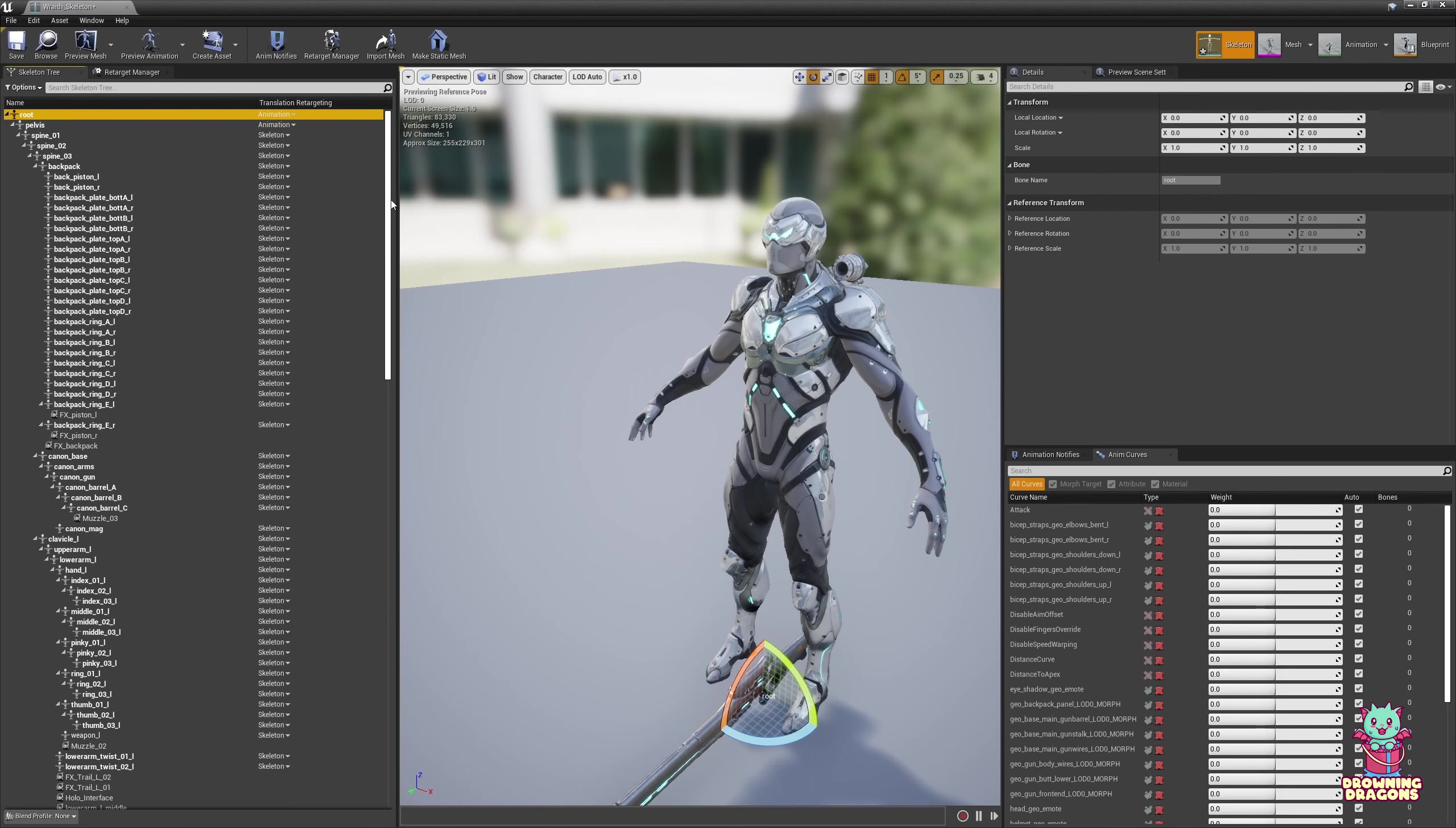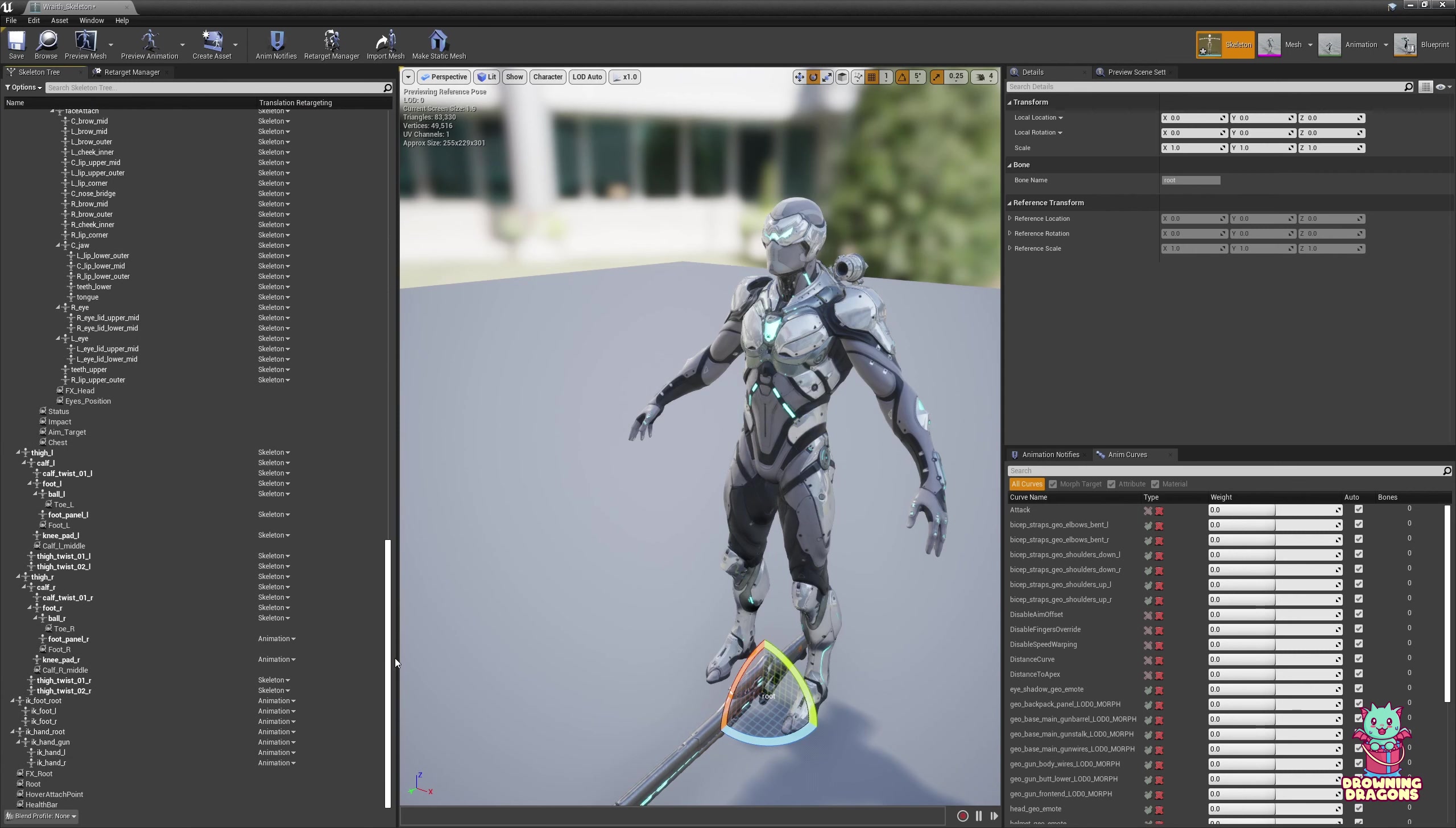But the main thing is, everything is Skeleton. The root and the pelvis is Animation. The IK is Animation.